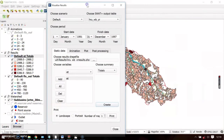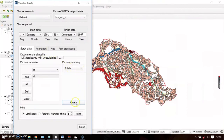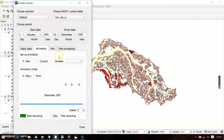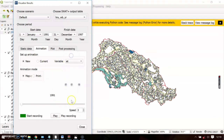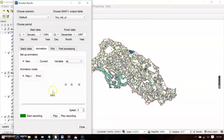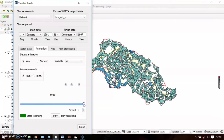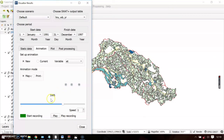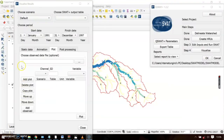You can also create an animation for ET. Choose the variable ET, then click Play. Evapotranspiration changes as time progresses — this is yearly data. Try setting a slightly lower speed and click play to see the yearly evapotranspiration animation across the catchment.